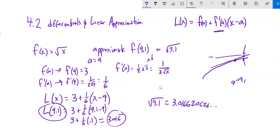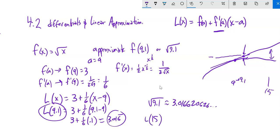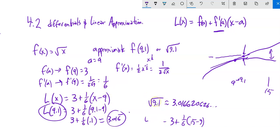If I tried this at x = 15, the tangent line and the function would diverge quite a bit — I'd have a lot of error. So for x = 15, I might center at 16 instead, since √16 = 4 is easy to find. The idea is to make this an easier calculation than computing the exact value. Without a calculator, this is computationally much less work than computing √9.1 directly.